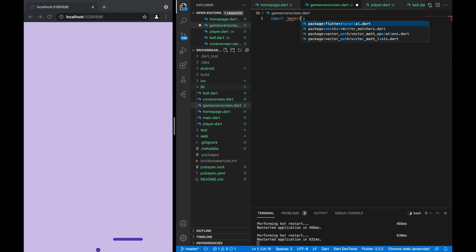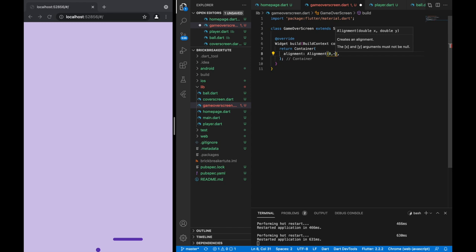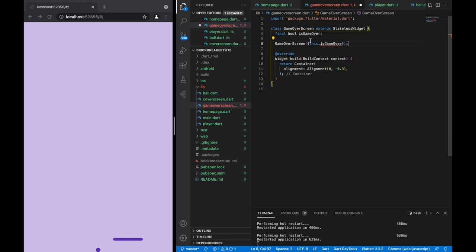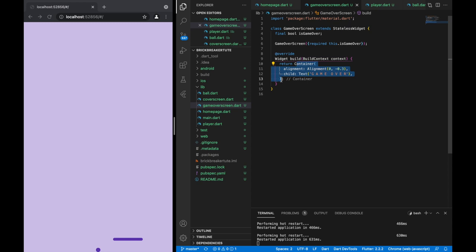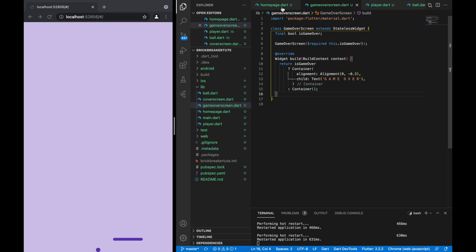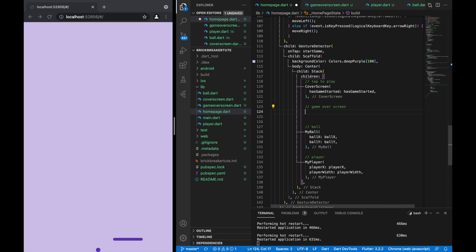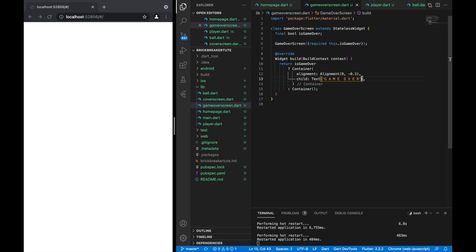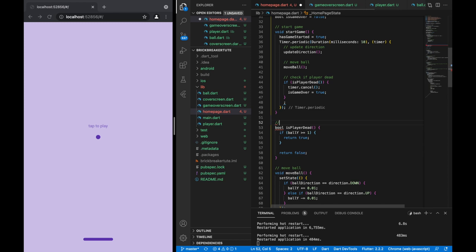Now let's create a new file called game_over_screen so we can display some text at the end. For the alignment, X will be zero (middle) and minus 0.3 to raise it a little. We need that boolean — if the game is over then we display this screen. What we display is text that says 'game over'. If the game is not over, just show a blank container. Let's add it into our Stack, and once we die it will show a little game over screen. Let's also add some comments.